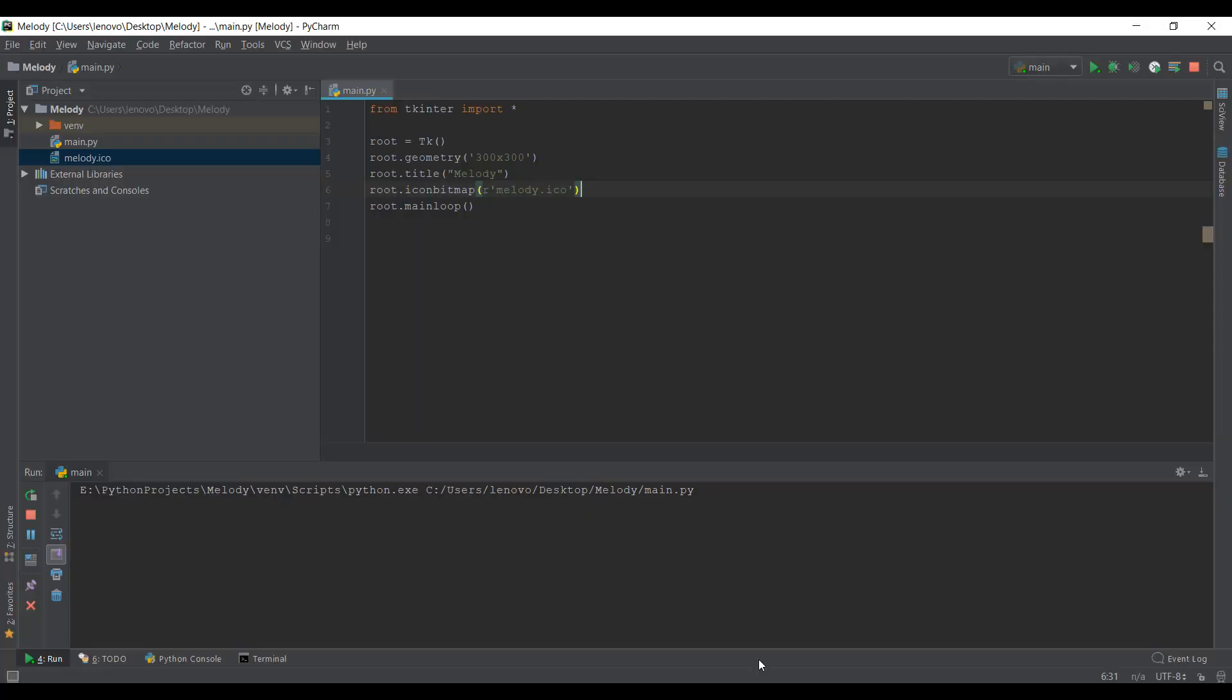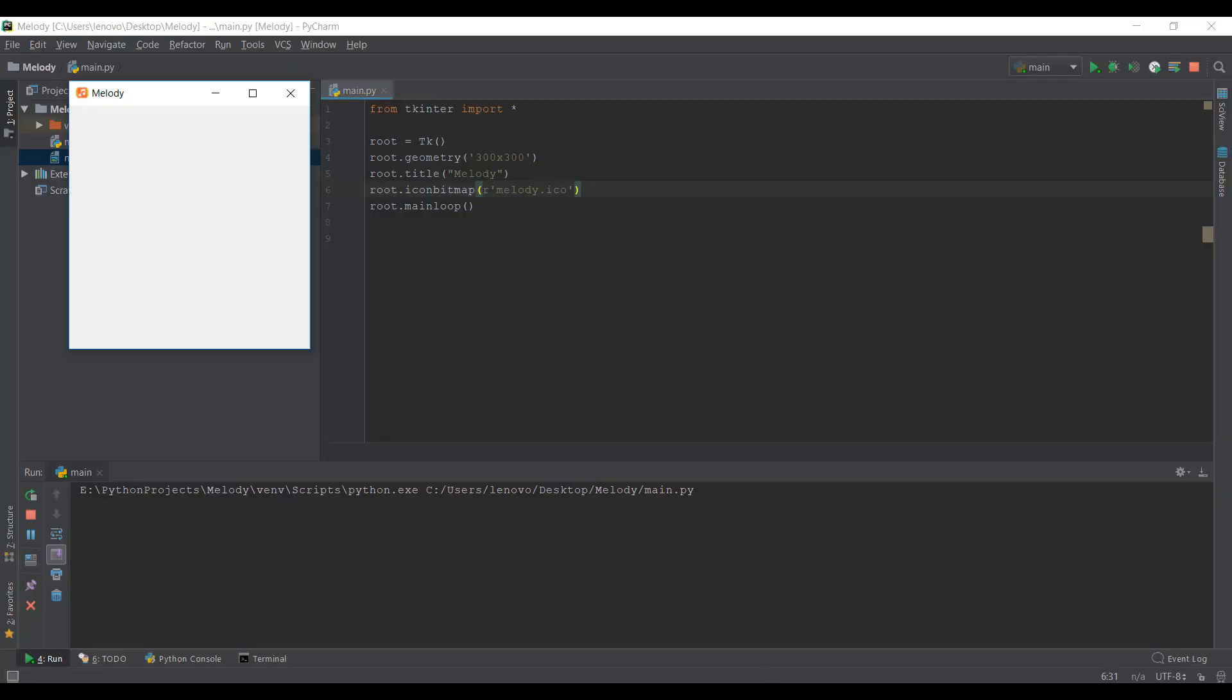Alright guys, welcome back to day three. In the previous days, like day one and day two, we basically created this Tkinter window and then we changed the title and the icon of this window. Pretty simple, huh? It's looking pretty decent right now.